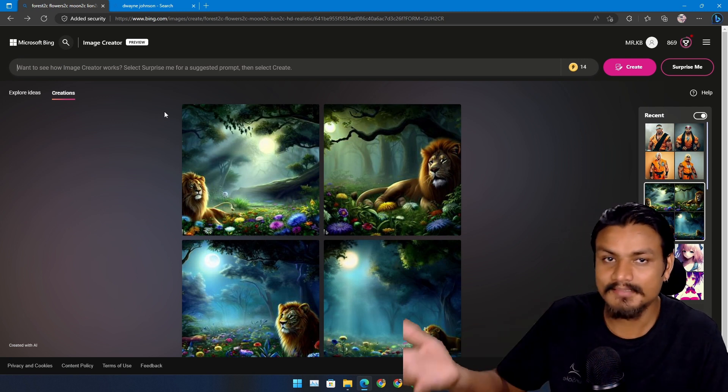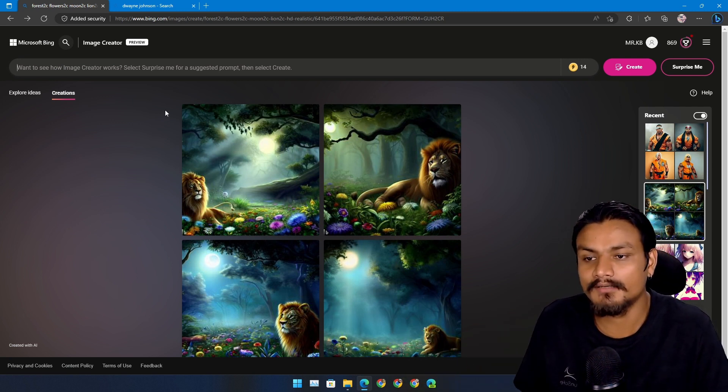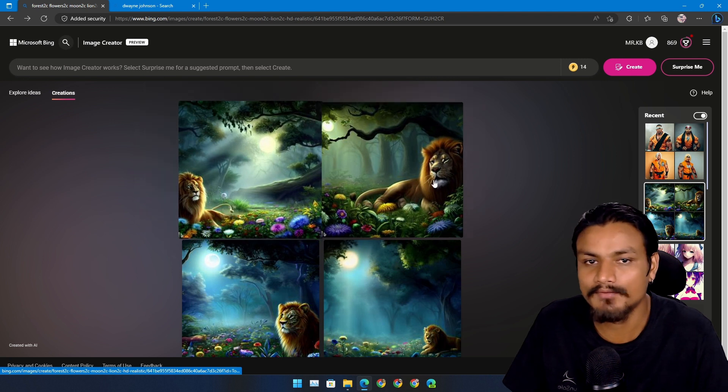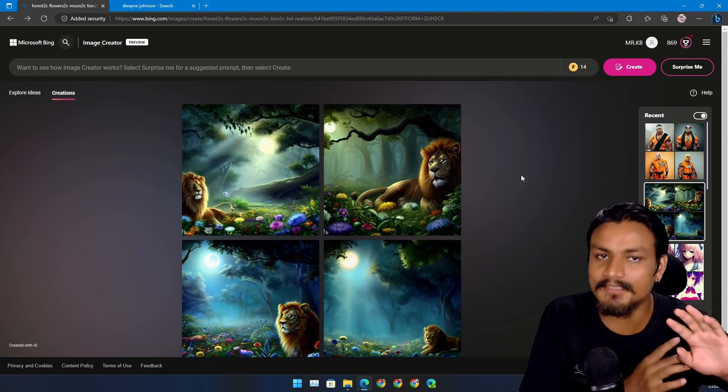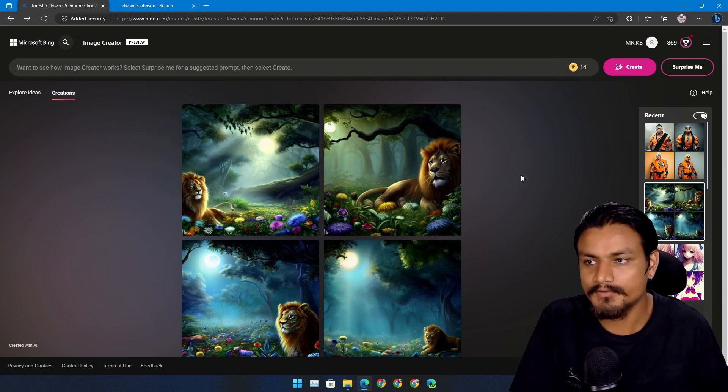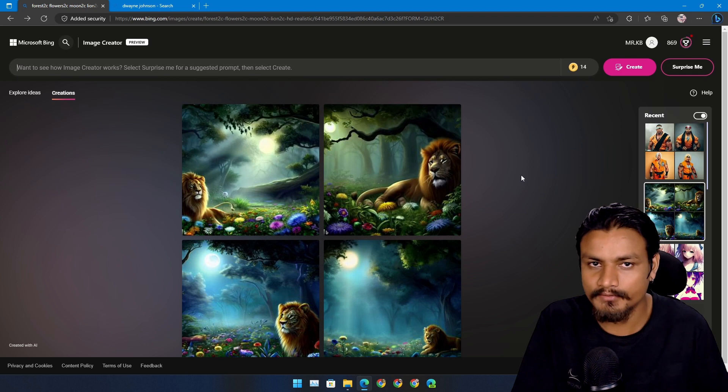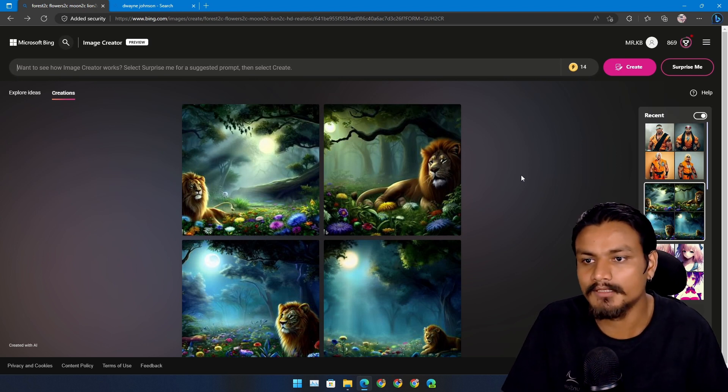This is, as I said again, in my opinion one of the best text-to-image AIs out there because first of all it's completely free. Second, it's actually using DALL-E 2 which is one of the most popular text-to-image AIs.